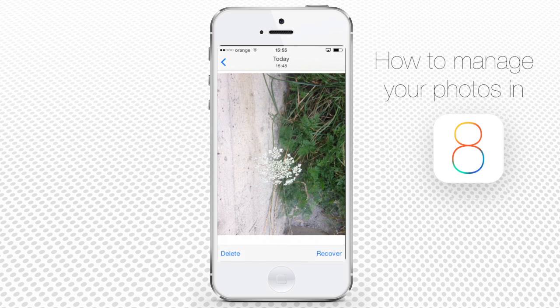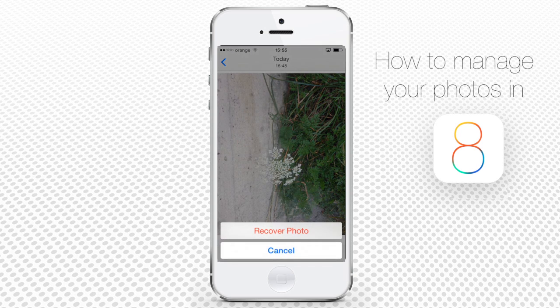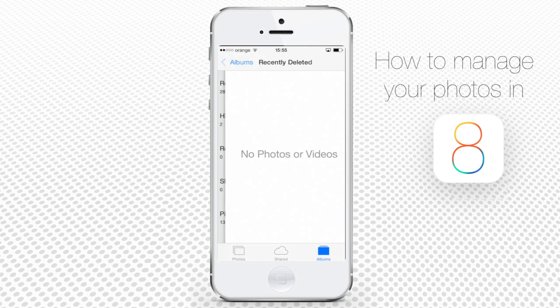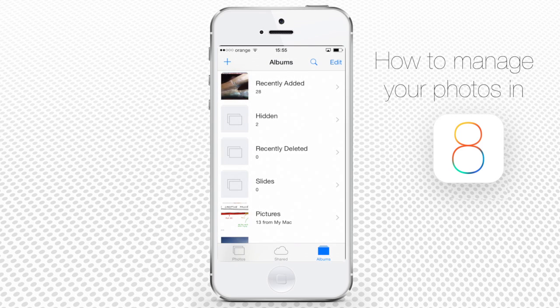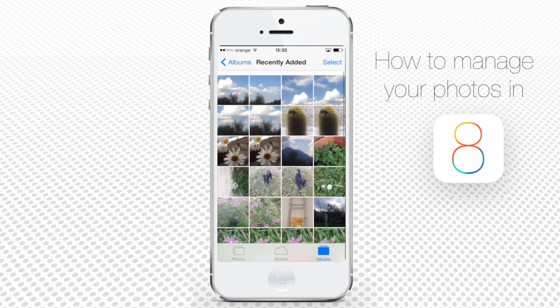Tap the wrongly deleted photo and choose Recover. Confirm the restoration by choosing Recover Photo. The photo will reappear in your recently added album, just where it should be placed chronologically.